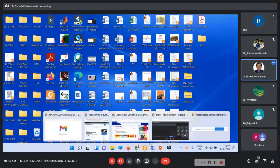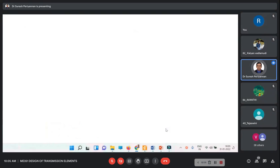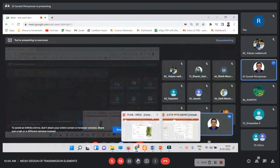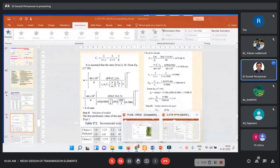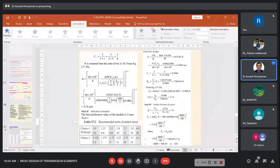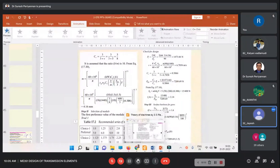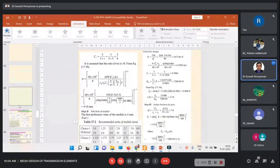Okay guys, good morning. Are you able to see my screen? Yes sir. Okay.